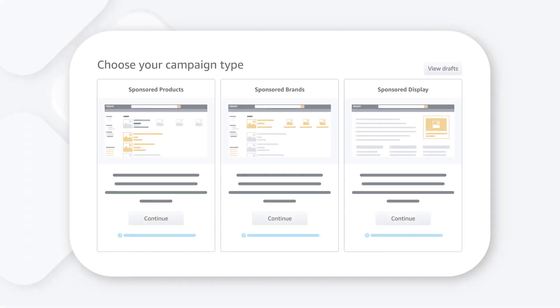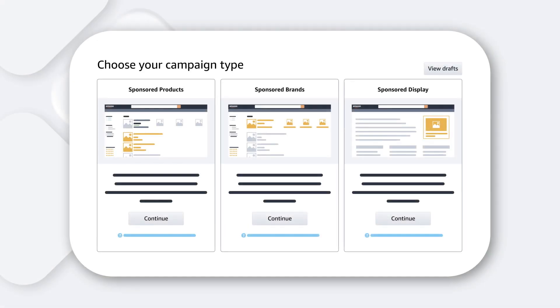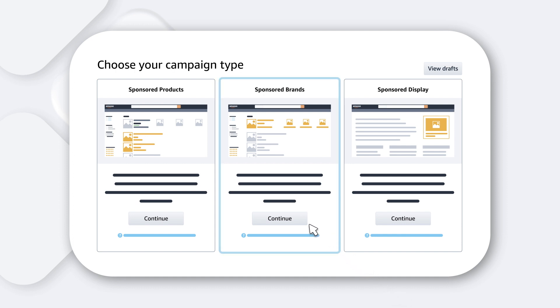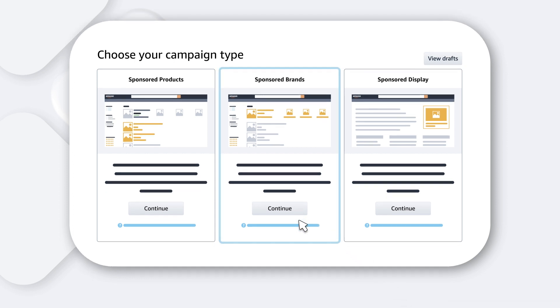First, sign in to your account, go to the Campaign Manager, and create a new campaign by selecting the Sponsored Brands campaign type.